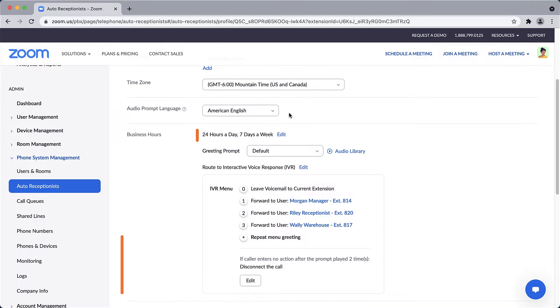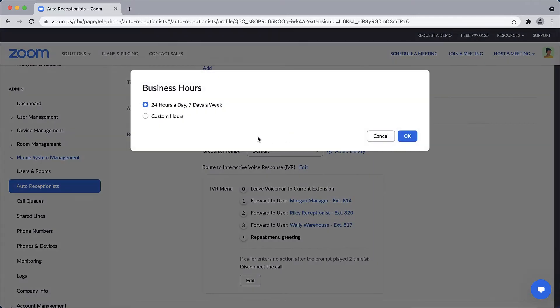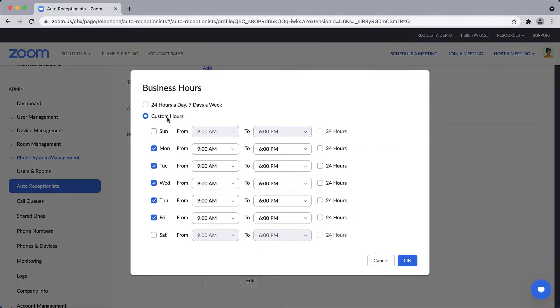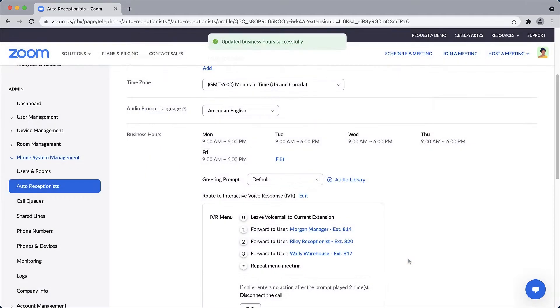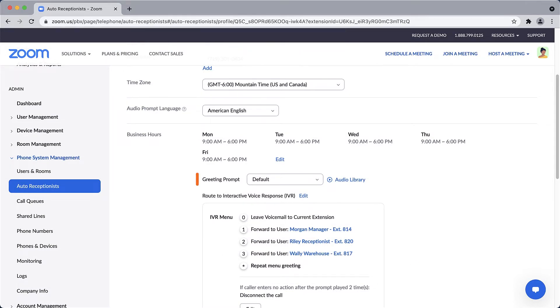For business hours, the default is 24 hours a day, seven days a week, but you can customize the hours for each day of the week as necessary. Next is the greeting prompt, which is an entry message played as a call is answered by the auto receptionist. This audio clip is ideally short in length and identifies where the caller is in the process.